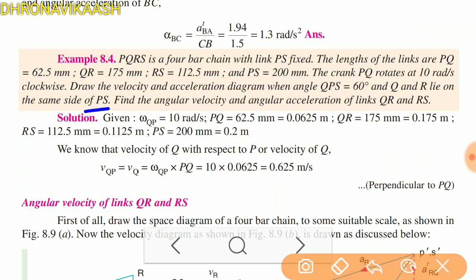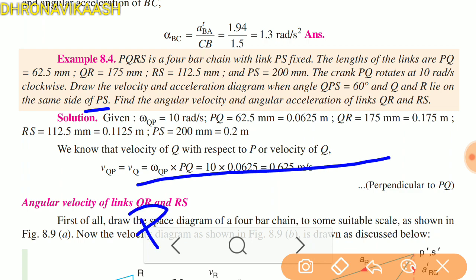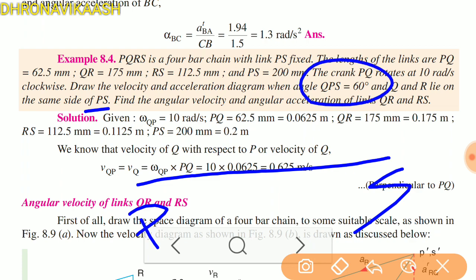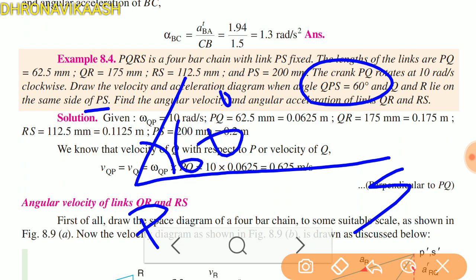Find the angular velocity and acceleration of links QR and RS. In the 4-bar mechanism, PS is fixed — P and S are fixed. PQ will run; the angle QPS will run. PQ and Q will run at a 60-degree angle.